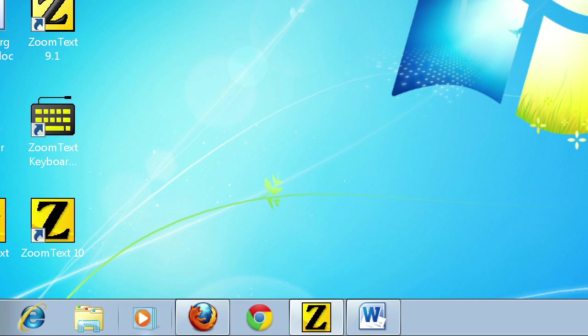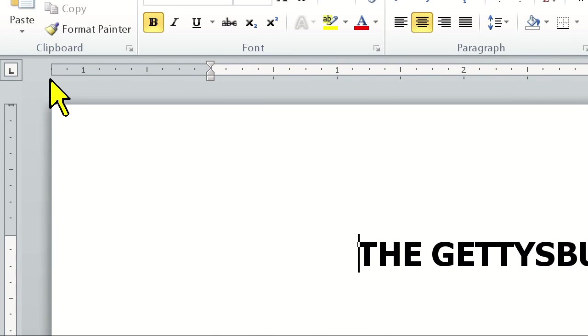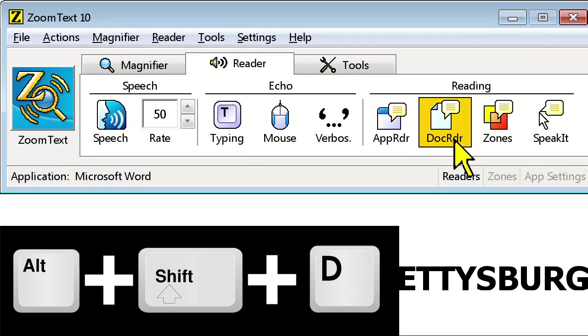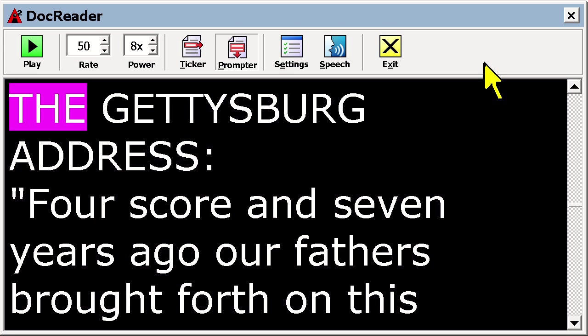Let's take a look at DocReader first. I have a Microsoft Word document open. I can launch DocReader by clicking on its icon on the Reader tab or pressing Alt-Shift-D on the keyboard. DocReader will always start from the beginning of the visible page or at the text cursor position. Once we start DocReader, we're taken to a completely different interface with the text from our document appearing on screen. This is called the prompter view, as it resembles a TV teleprompter. Many people prefer this because new text scrolls up from the bottom, with no side-to-side scrolling.